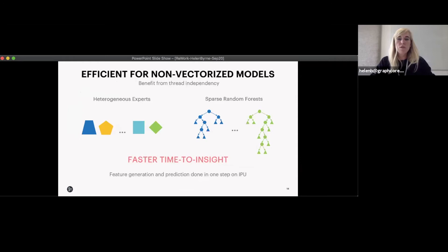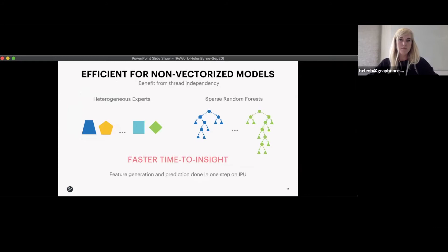IPUs are also efficient for non-vectorized models. We've seen that IPUs are really efficient at models that are difficult to vectorize, like tree-based models with sparse trees. On IPUs, you could put a separate tree on a separate thread and parallelize the model instead of vectorizing it.